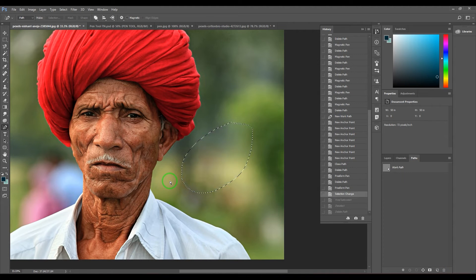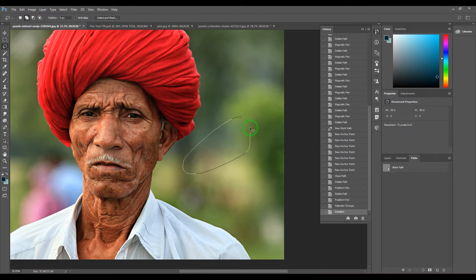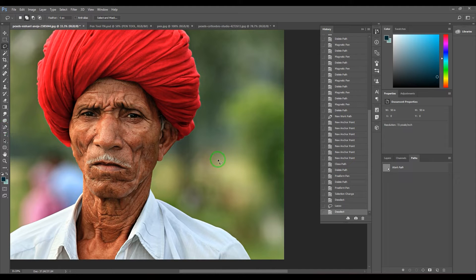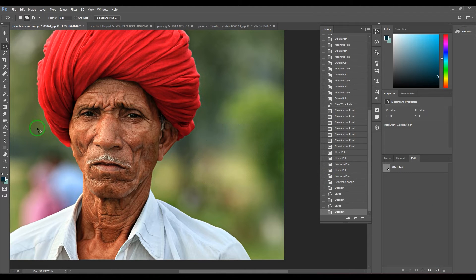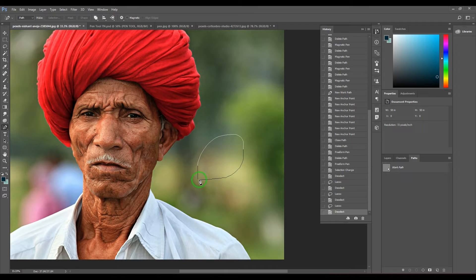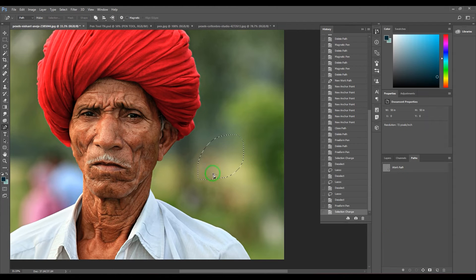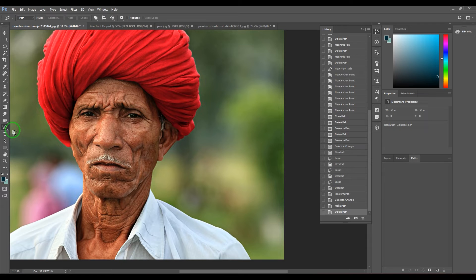You can also use the lasso tool instead of the freeform pen tool. The way you draw the shape is the same — the only difference is that when using the lasso tool you get a selection, while with the freeform pen tool you end up with a path. Paths can be converted into a selection by clicking the button in the Paths window, and a selection can also become a path — so there's no big deal there.